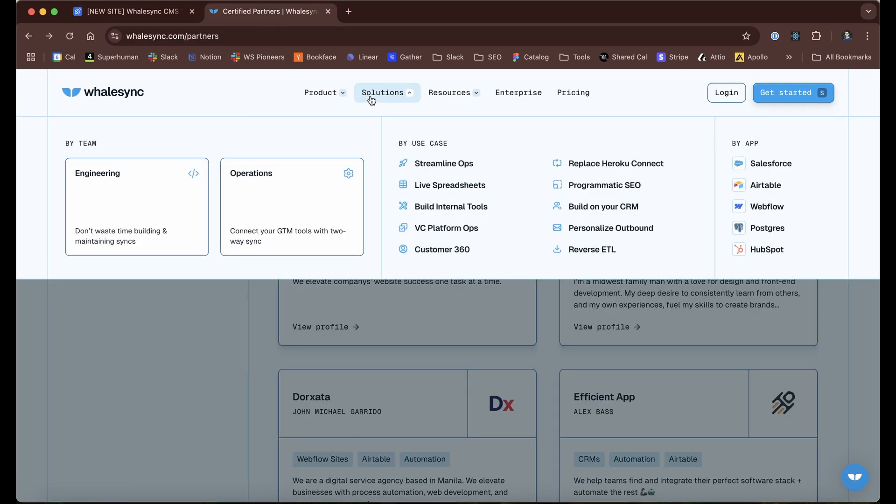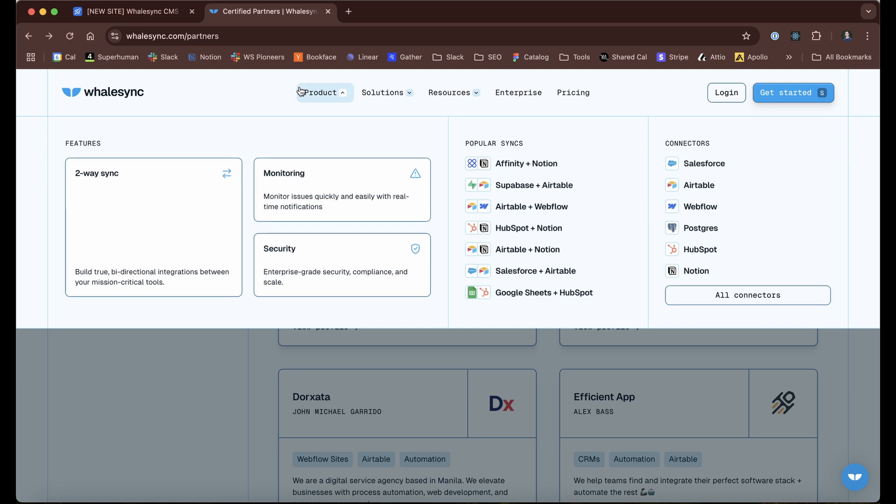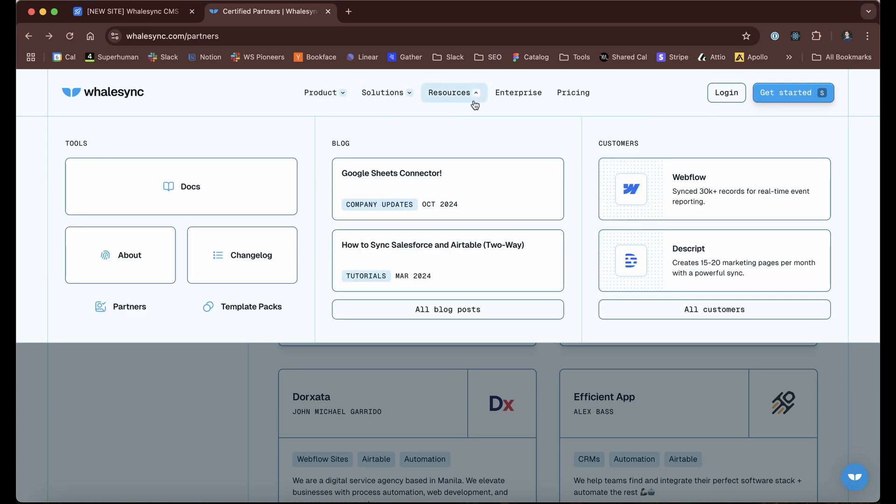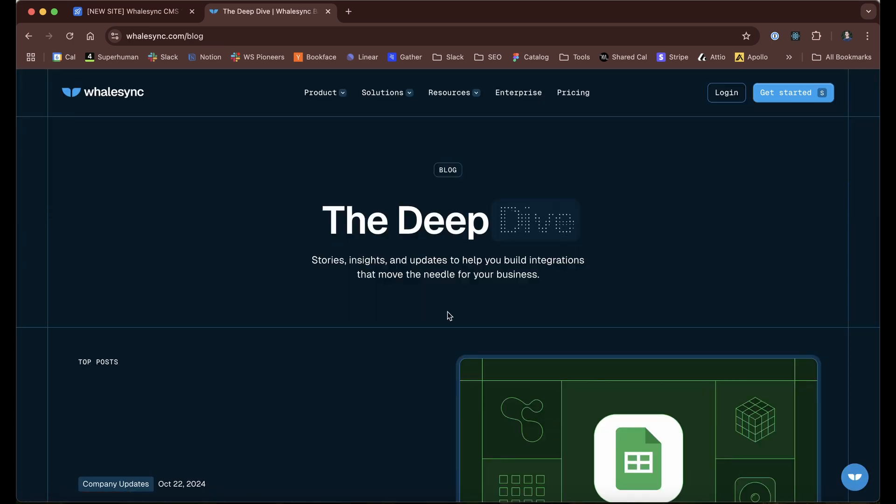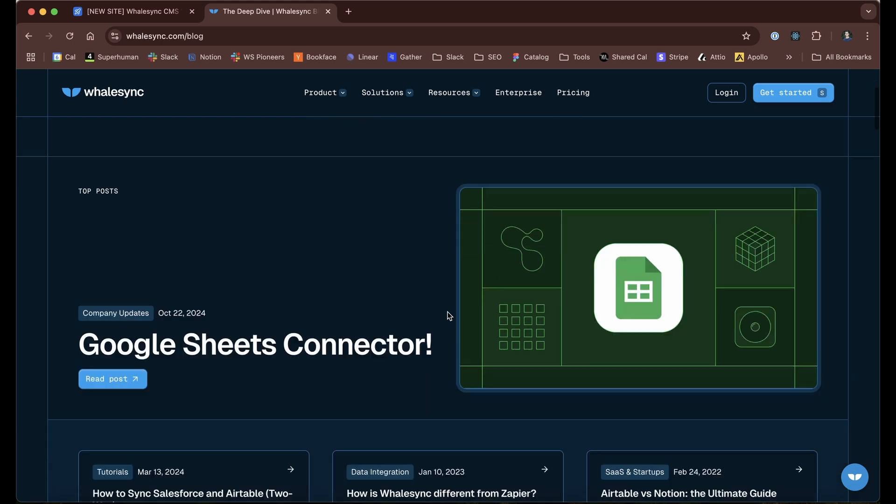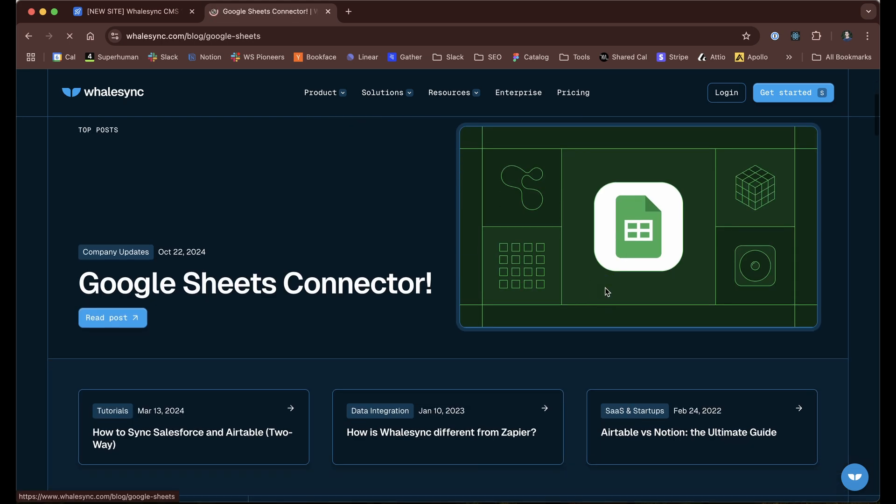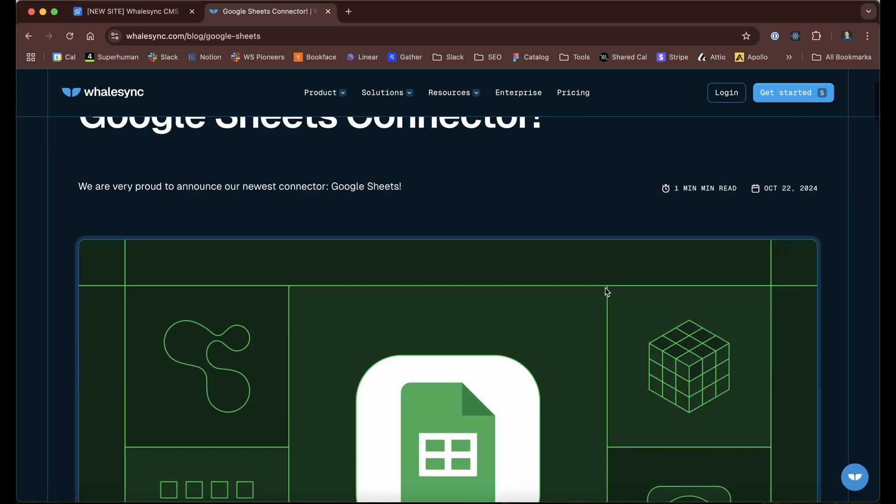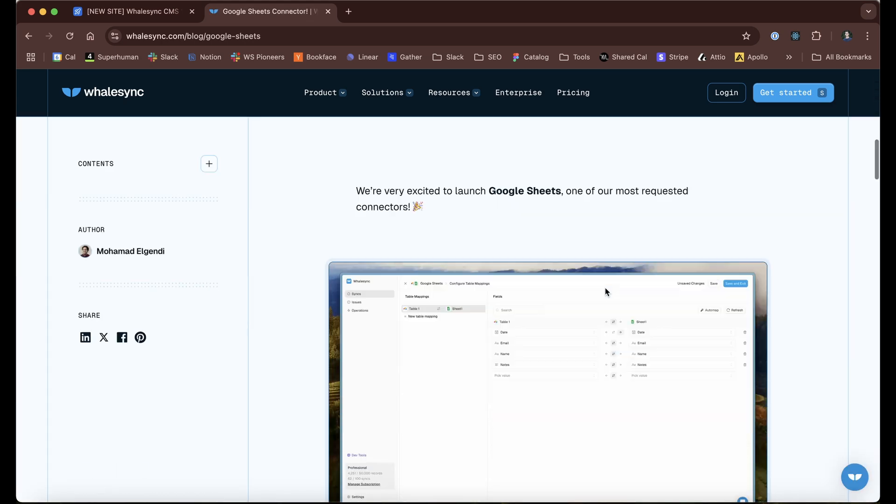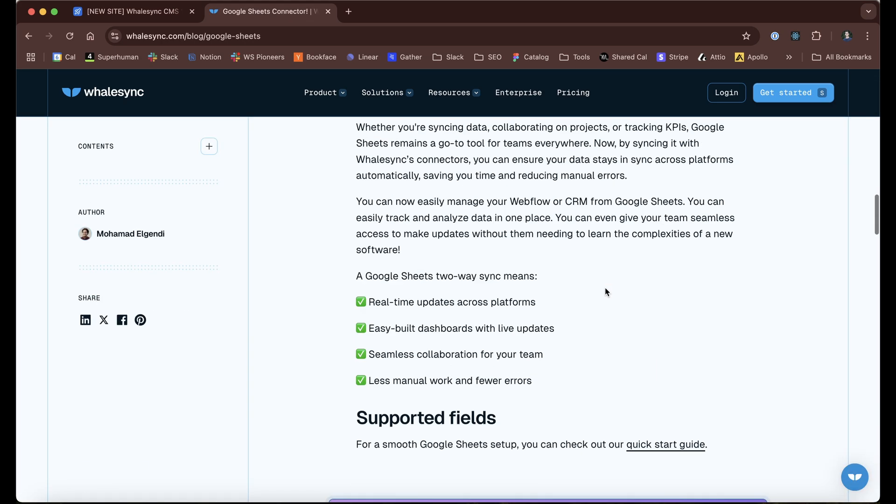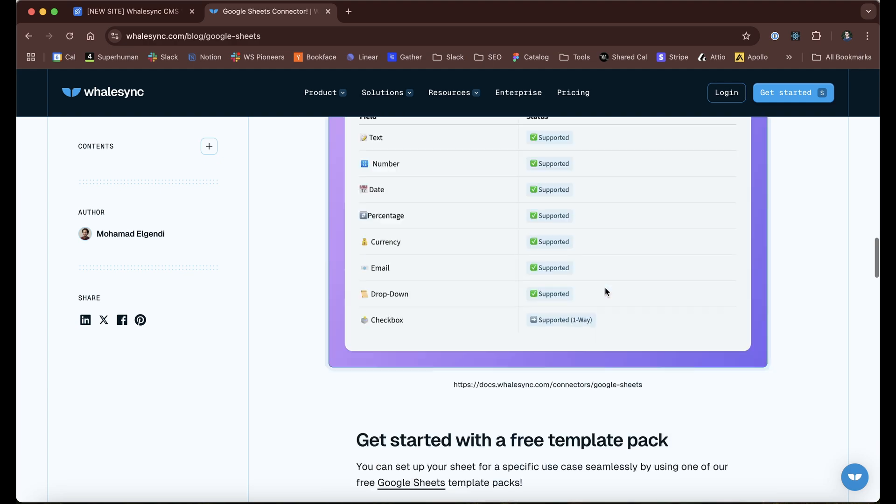So again, if we come back over to resources and our blog posts, this one we just saw in Airtable is all managed in an easy to use CMS.